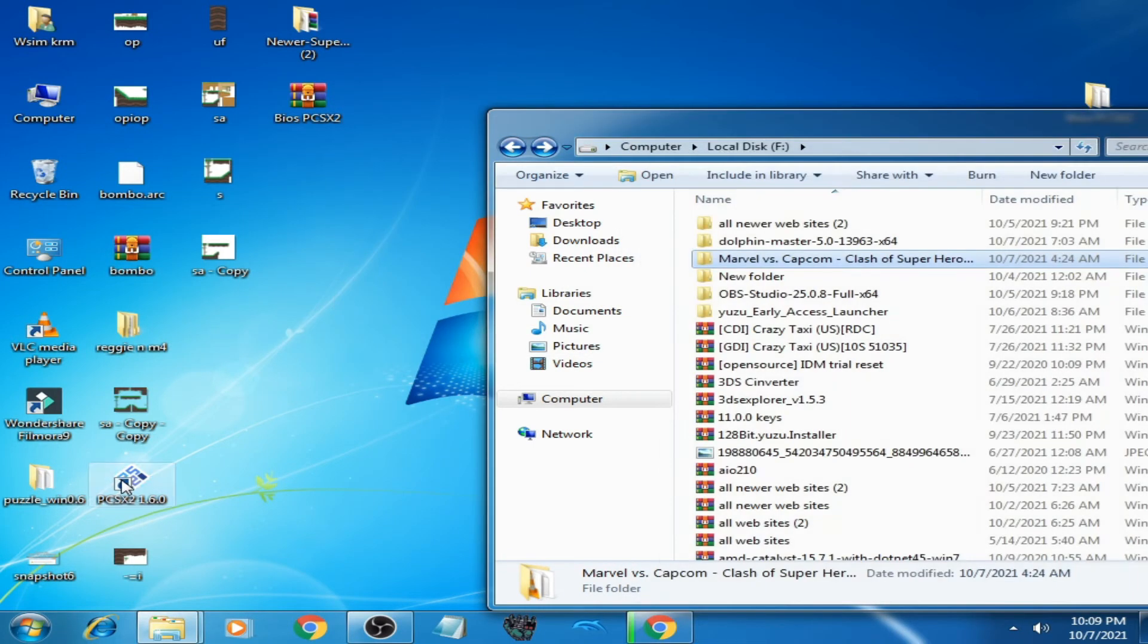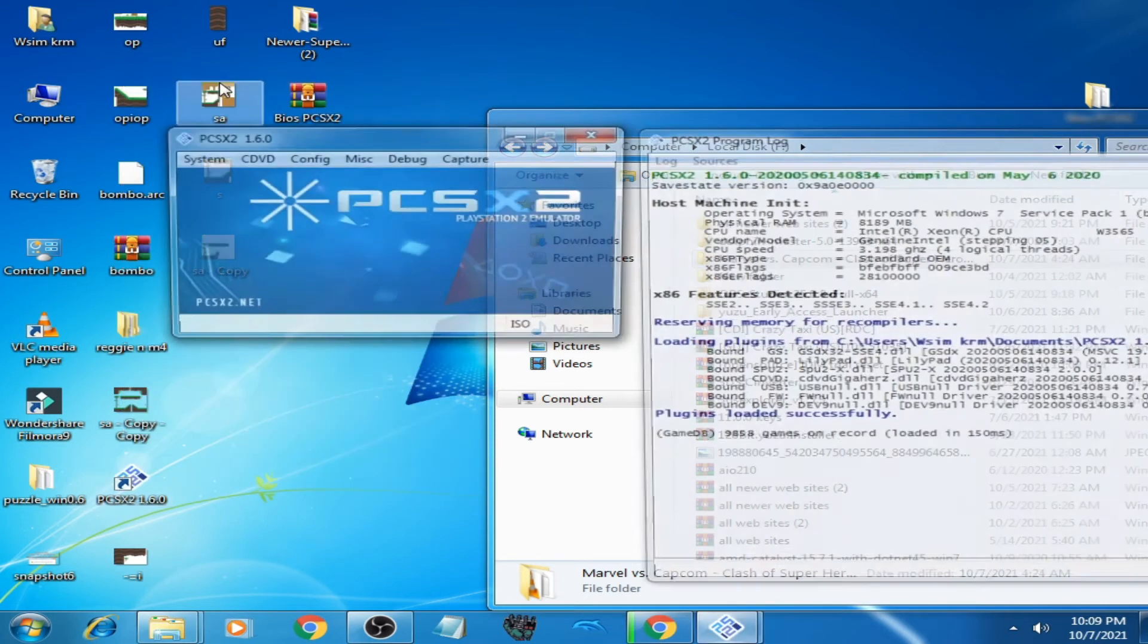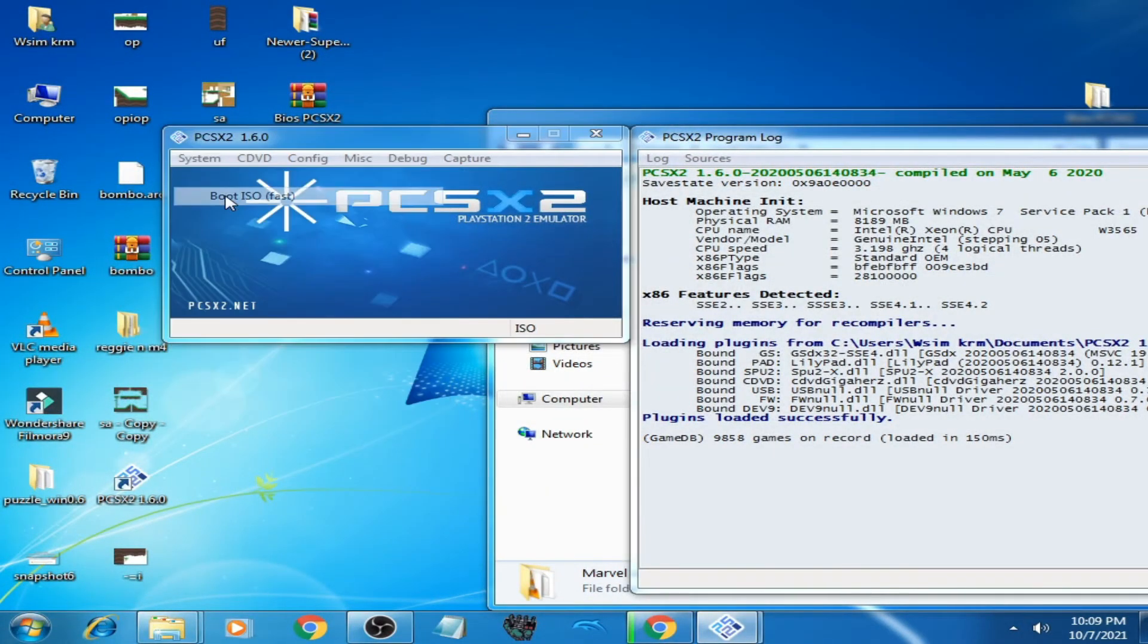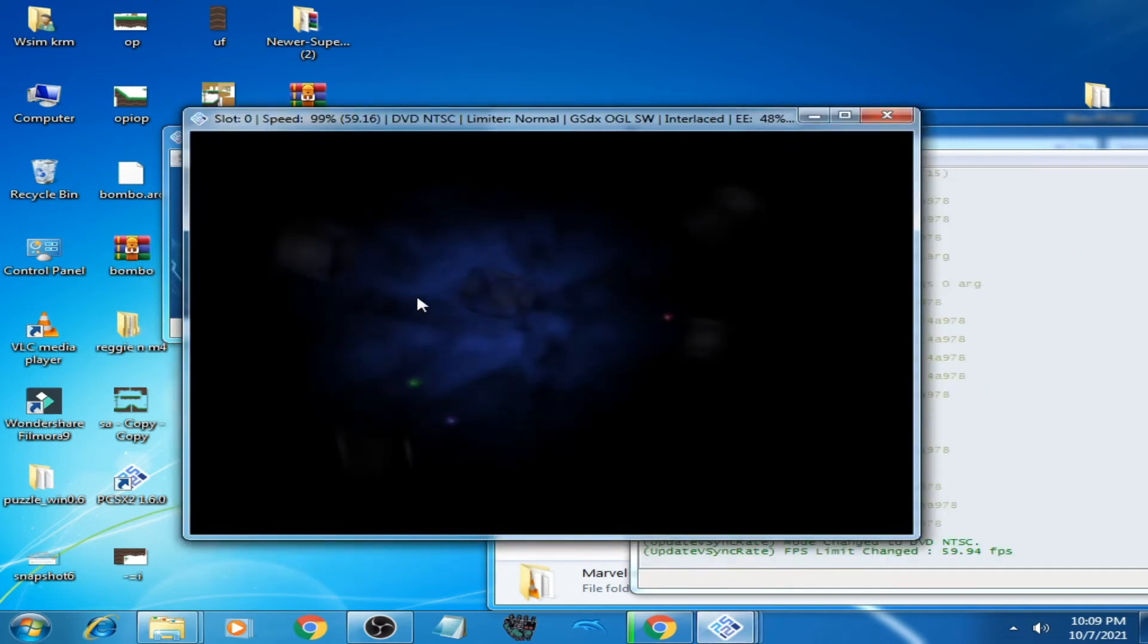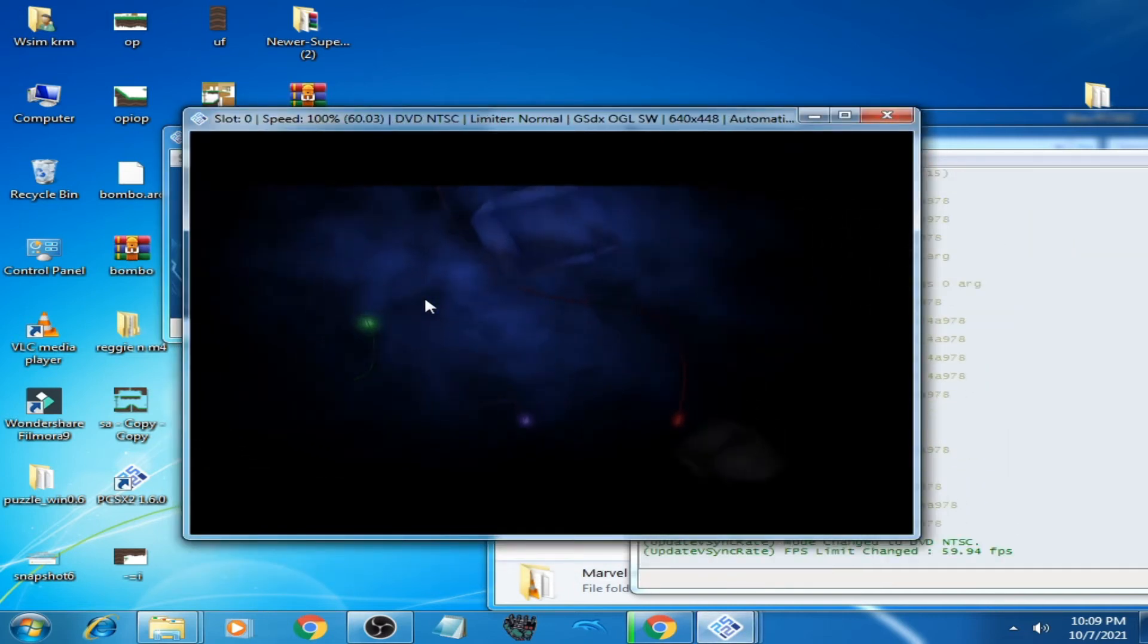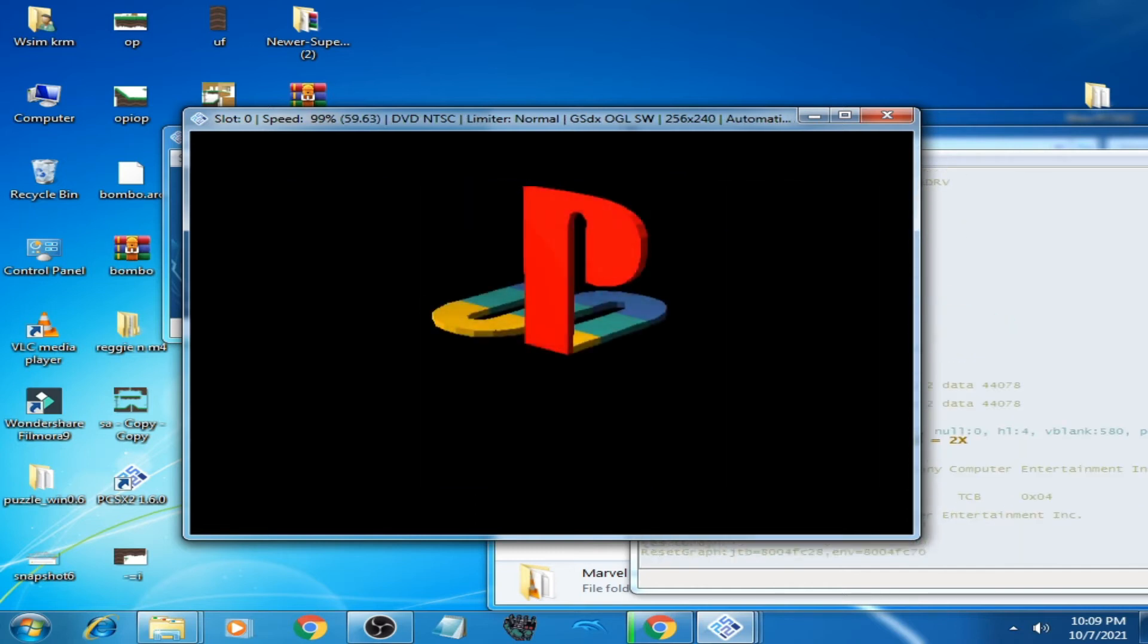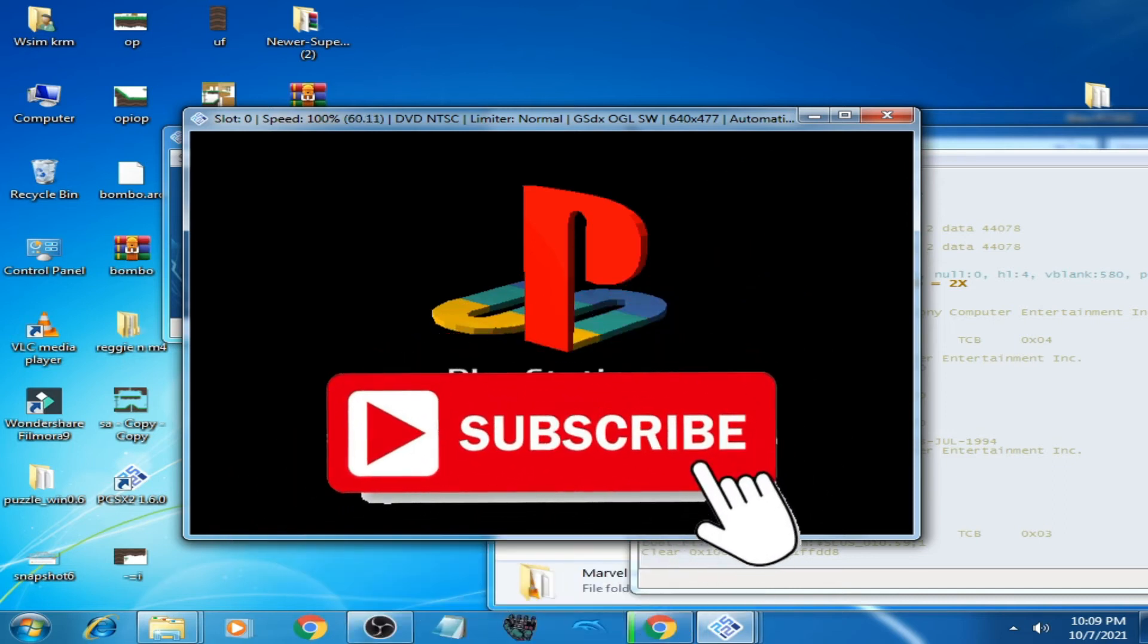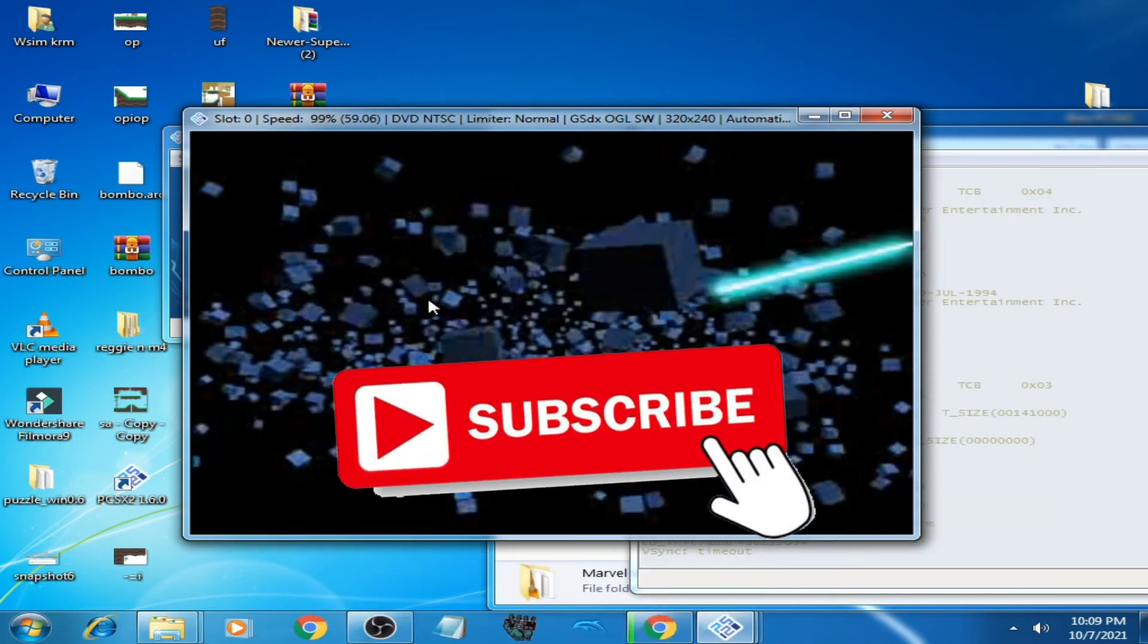Open it again. Go to System, Boot ISO Fast. Select your game. And here we go. As you can see guys, the game is working in PCSX2 Emulator.